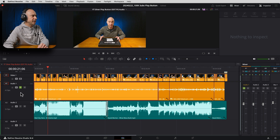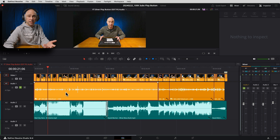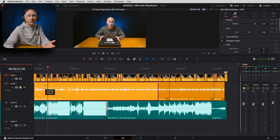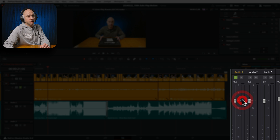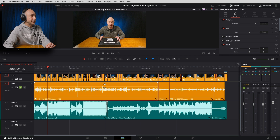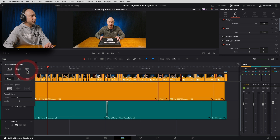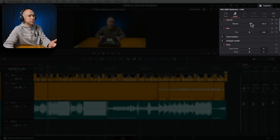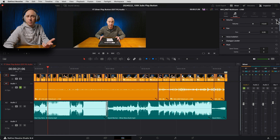The first thing I'm going to do is adjust the levels for my dialogue. I want to make sure I'm around that minus 10 dB range. To adjust my levels, I can come to my clip and use the gain line on the clip and move it up and down. I'd watch my meter and look for that minus 10 dB and adjust accordingly. If you don't see your waveforms or gain line, make sure you come to your timeline view options and turn on waveforms. You can also use the volume slider in the inspector. Either way does the same thing.